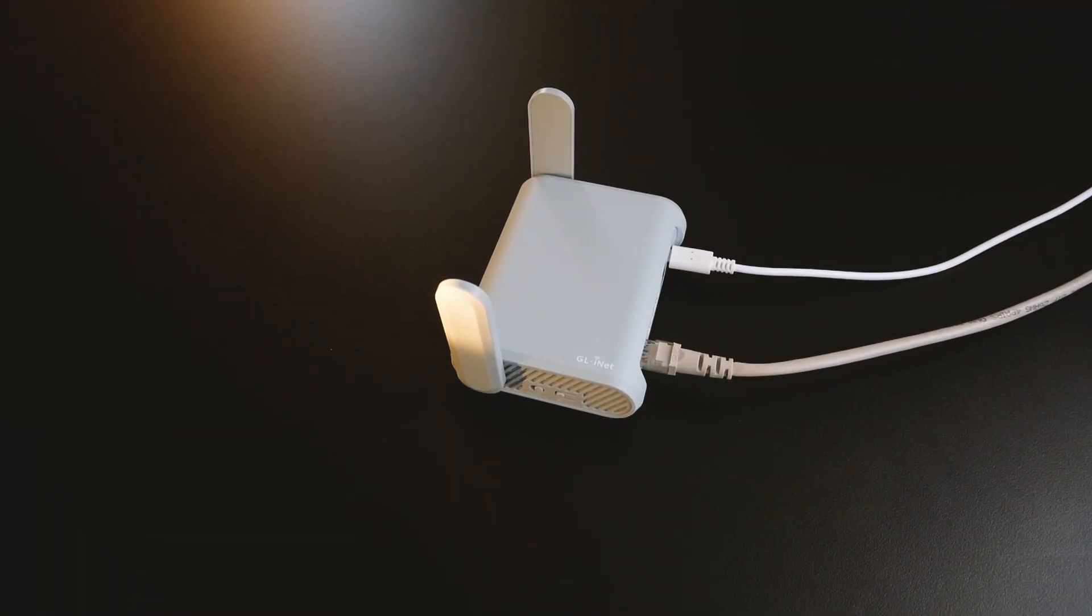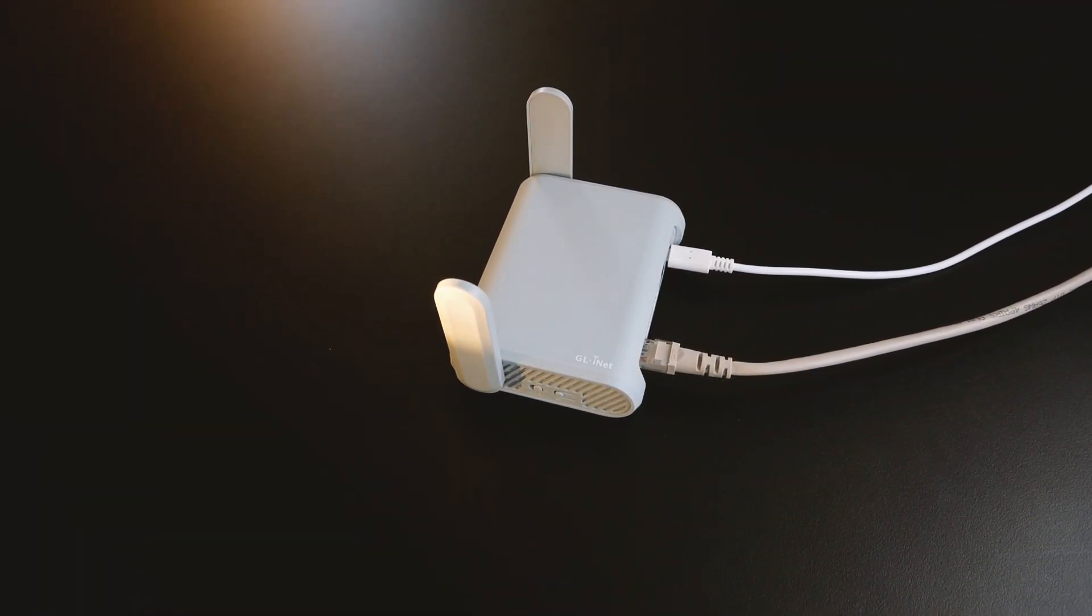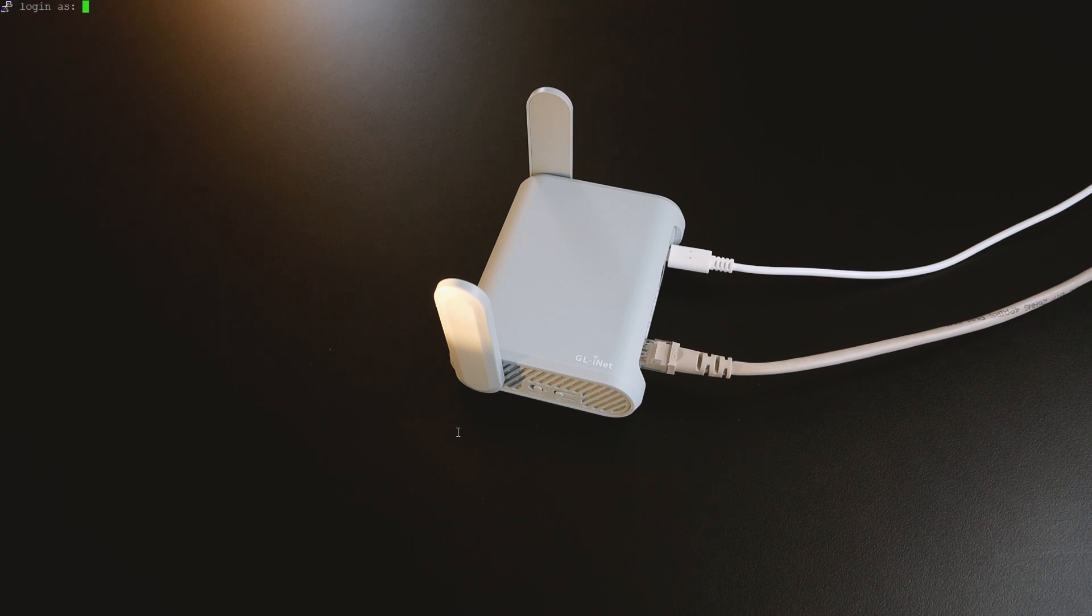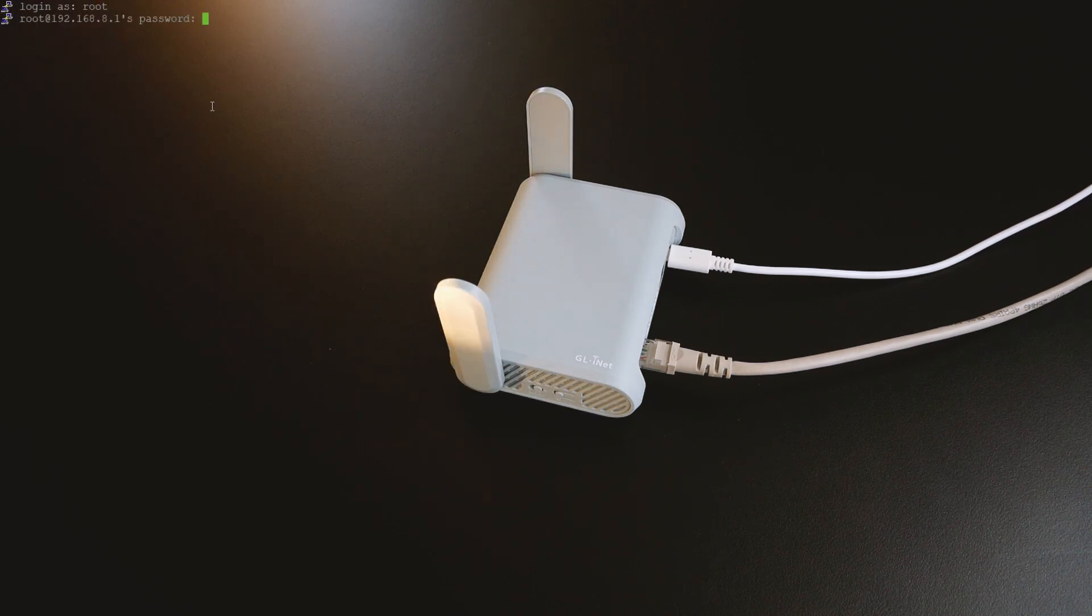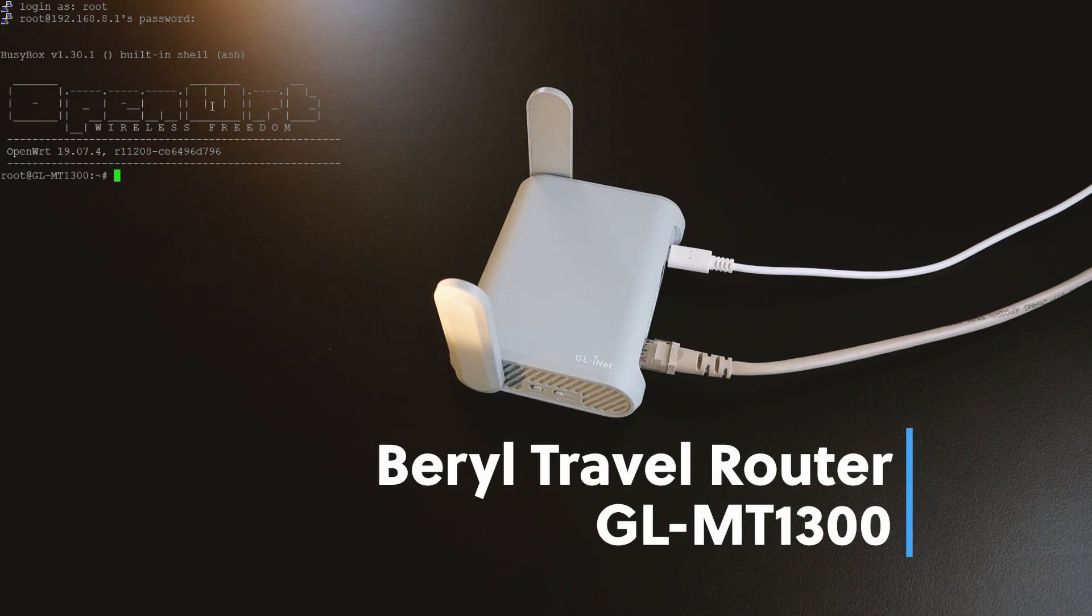Hello everyone and welcome to Vantech Corner. In this video, I would like to introduce a new router from GL-iNet, the Beryl MT1300.